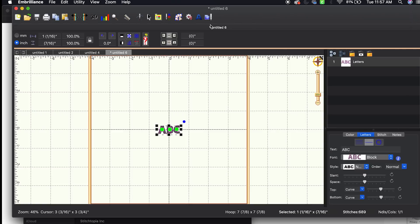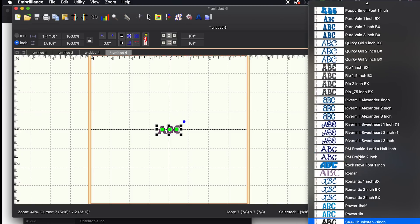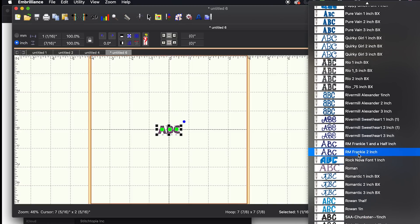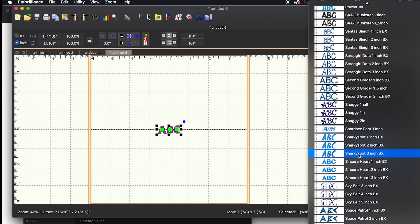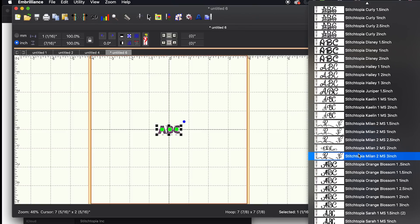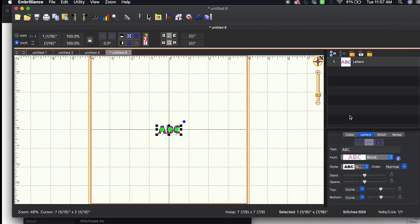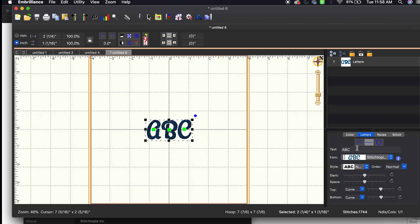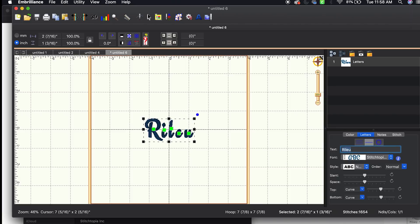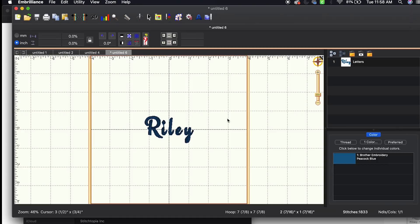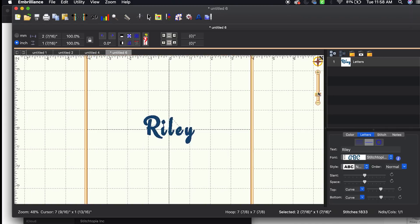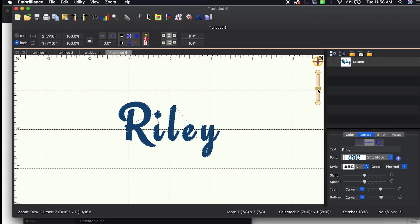Then I clicked the A which is the font button, and I'm going to go to find the Stitchopia. This should be the first one, and here it is, Aubry. So I'm going to type out R-I-L-E-Y, Riley.